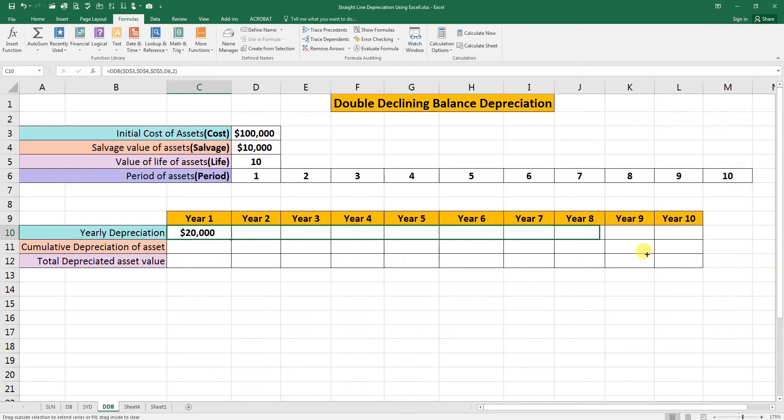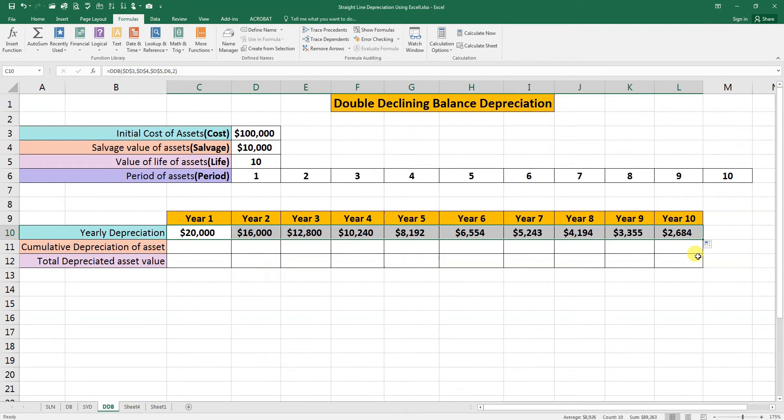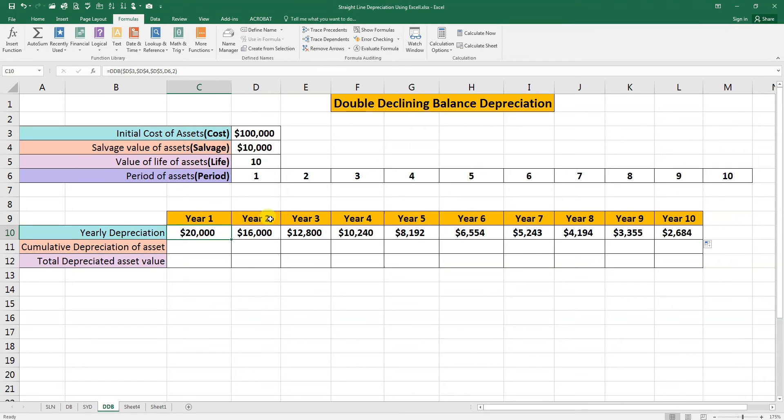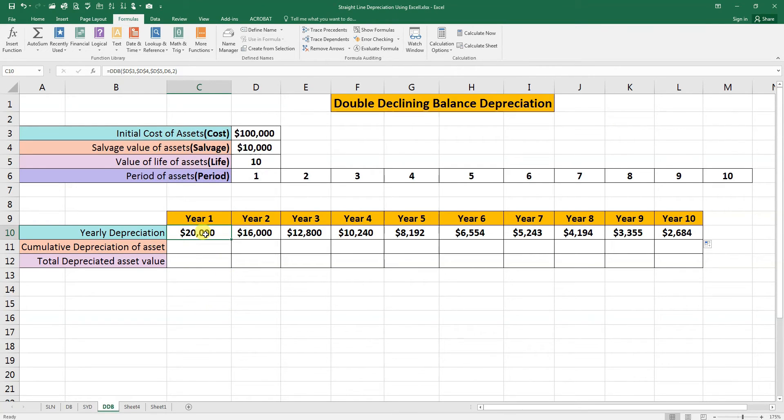This is the depreciation of first year, second year, third, fourth and so on. As you can see here, depreciation is highest in the first periods and decreases in each successive period.